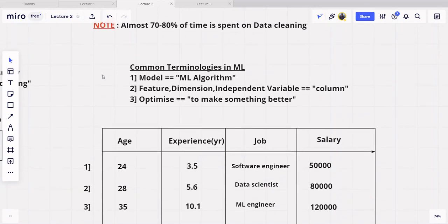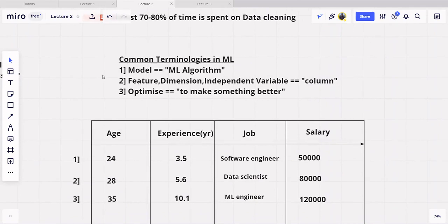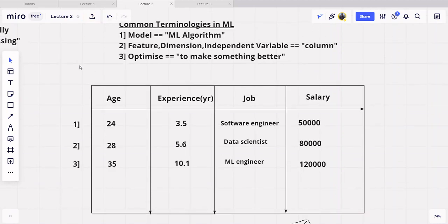Before we move on, let me tell you about some common terminologies. The first terminology is 'model.' There is no single fixed meaning to this word, but whenever we use 'model' in the context of machine learning and deep learning, we mean our machine learning algorithm. As far as I have seen, by model, everyone means the machine learning algorithm.